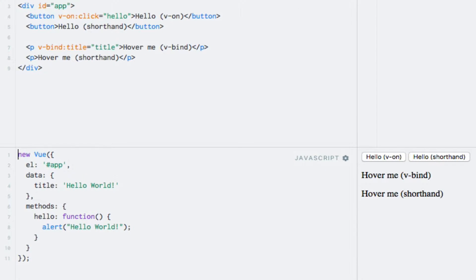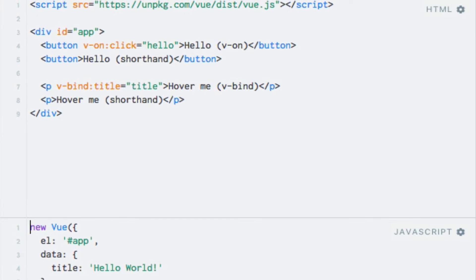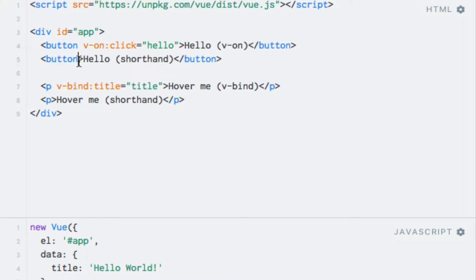Let's use a button with a click event listener as an example. Instead of prefixing click with v-on and a colon, we can simply replace the prefix with an at sign. Therefore, we can simply write @click equals and an expression.